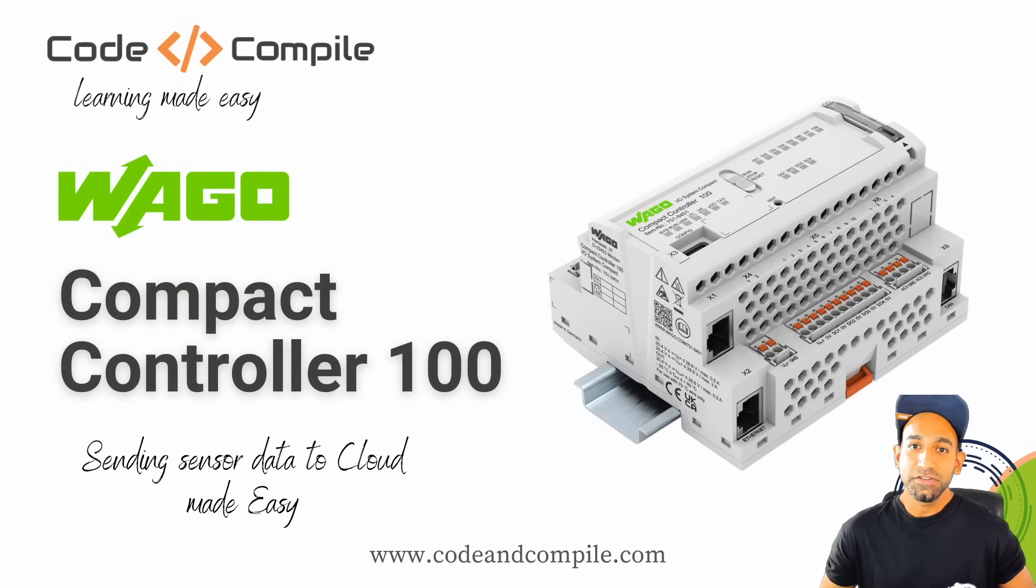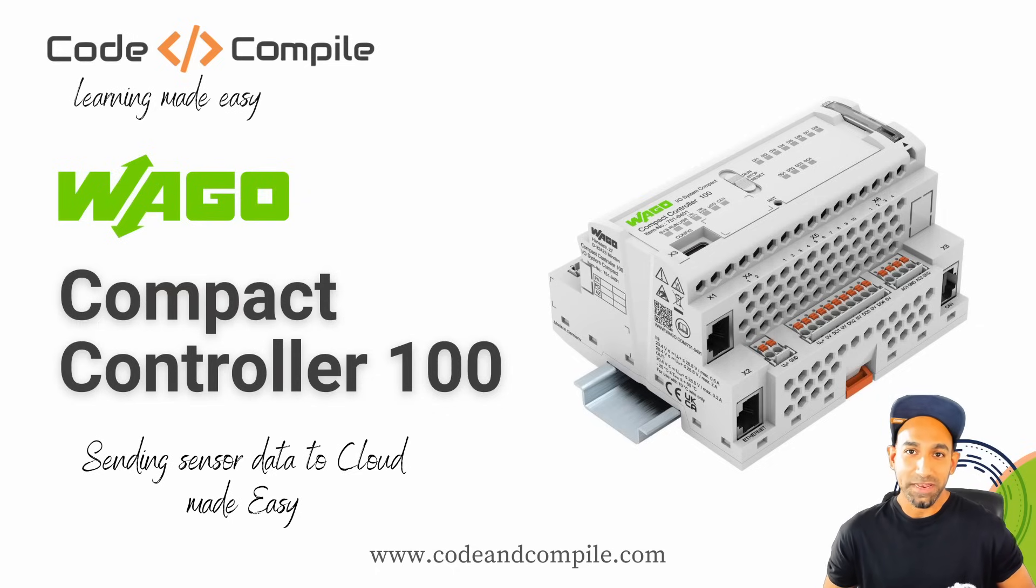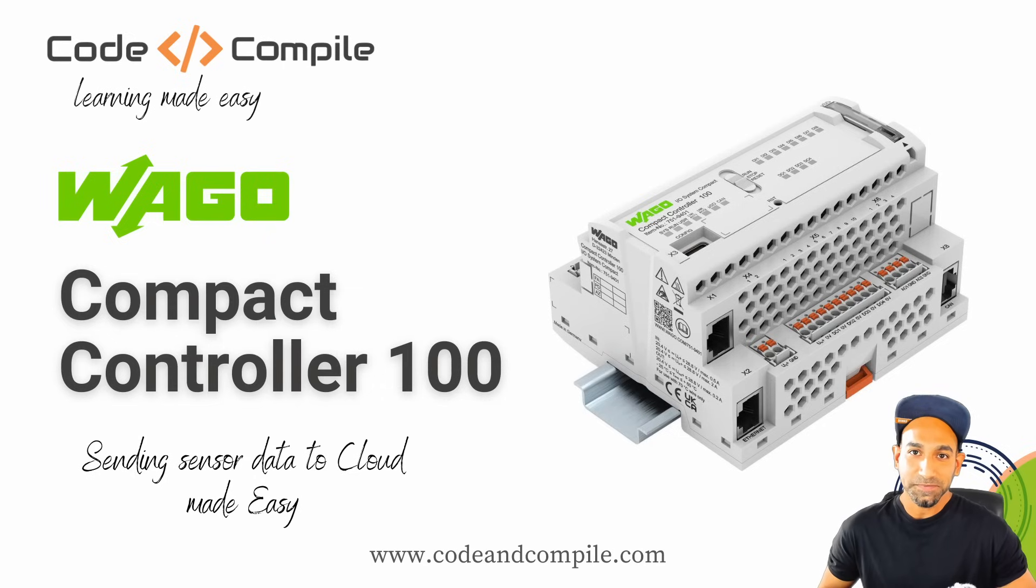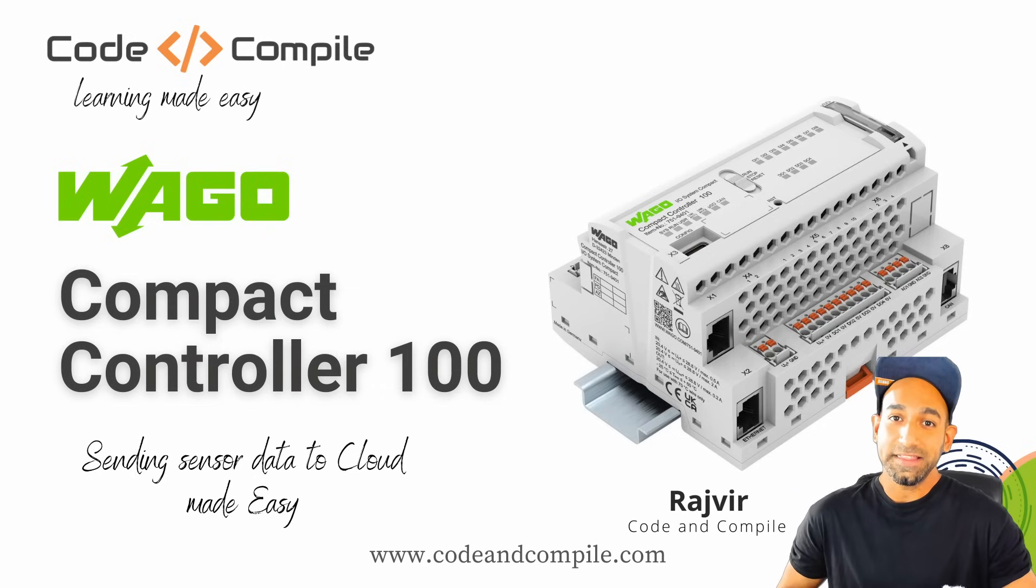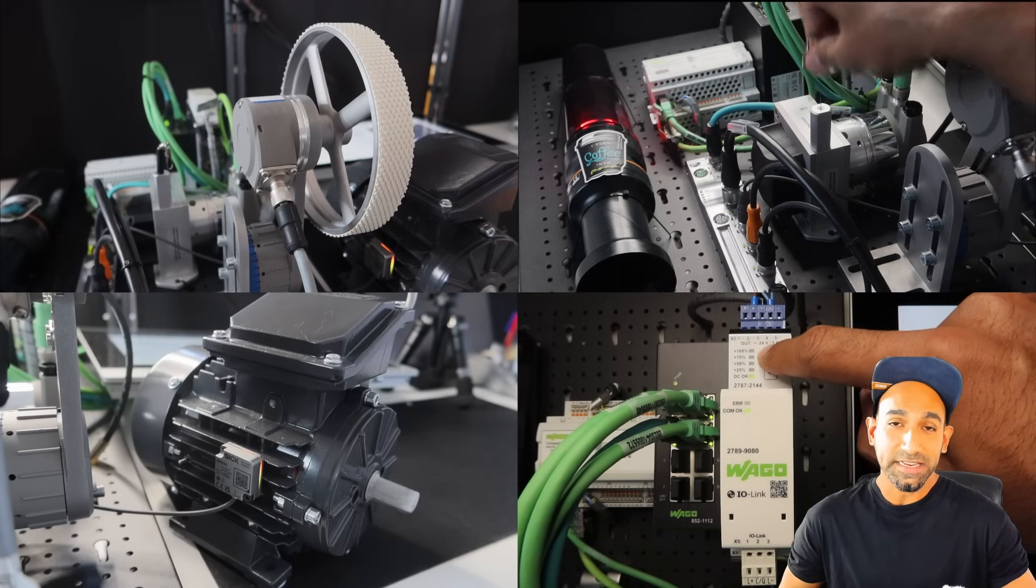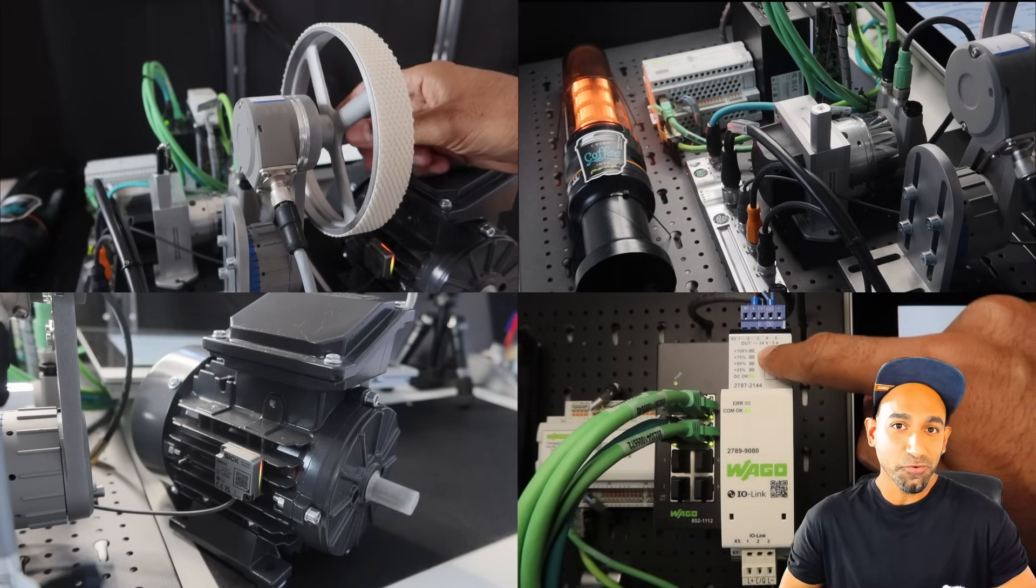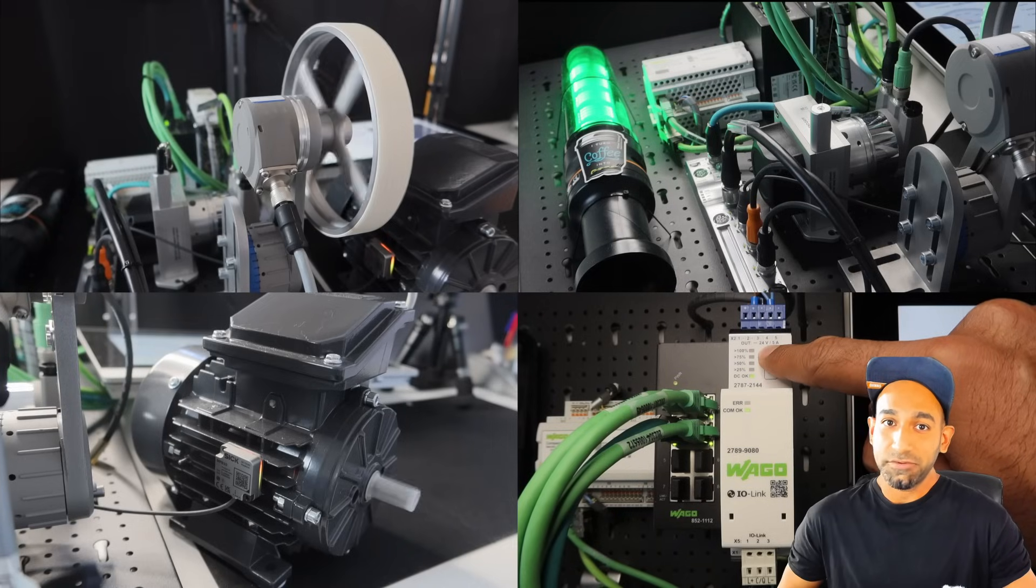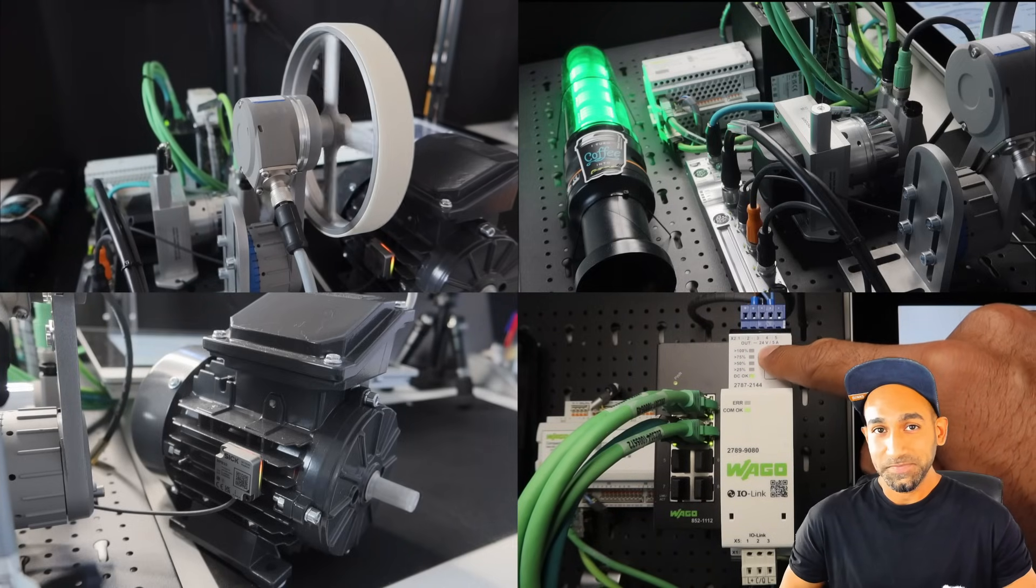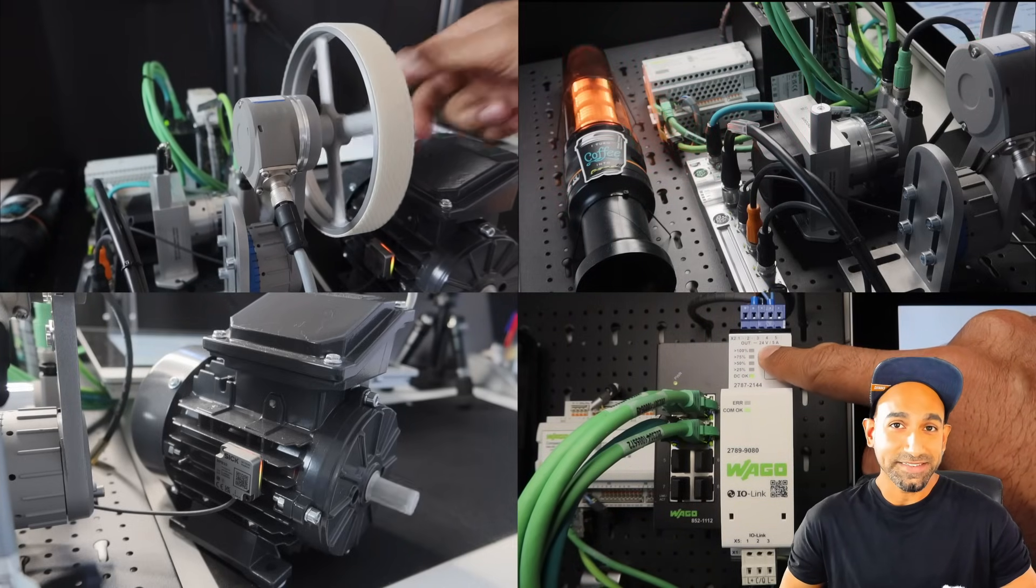Let me introduce you to Wago's Compact Controller 100, also known as CC100, which makes it super easy to send sensor data to the cloud. My name is Rajvir, founder of Code and Compile, and in this video I will be reading the raw data from various sensors, process the data to make it meaningful, and sending it to the Amazon cloud without using any extra edge device. Are you ready? So let's get started.